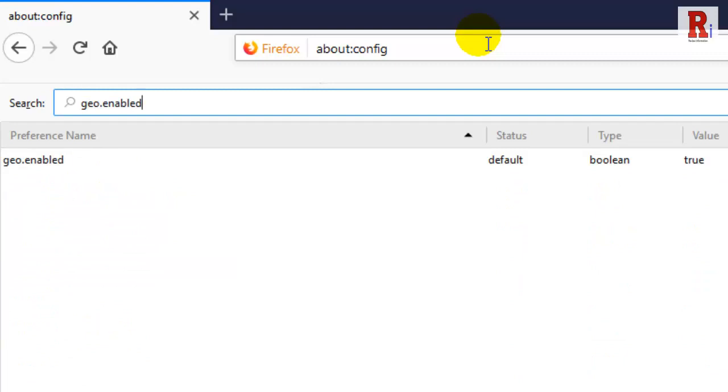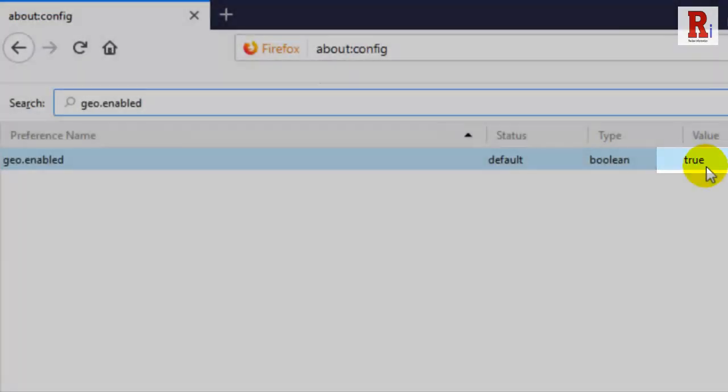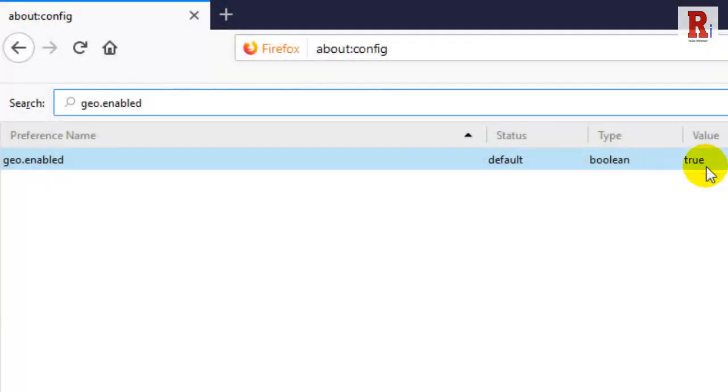You will notice that the geo.enabled feature has been set to true by default. Double click on this option to change its value to false.